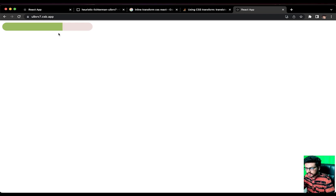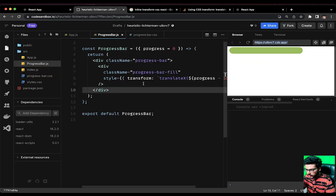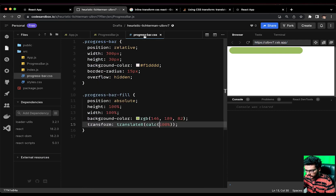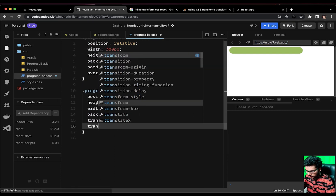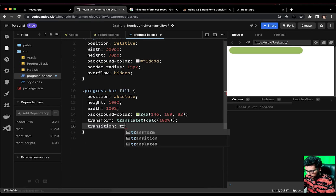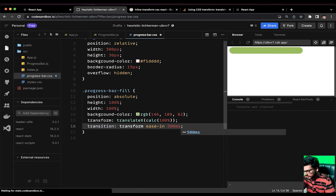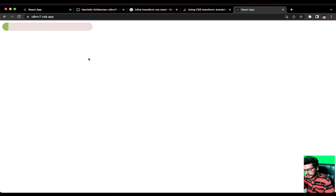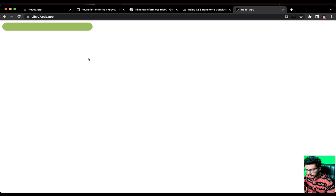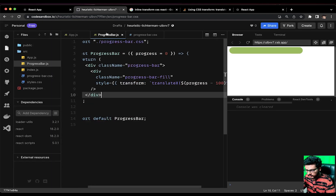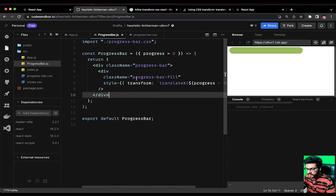Something is still missing — we haven't added the animations. Let's add transition: transform 0.5s to the progress-bar-fill CSS. This looks much better now — the animations are working and the progress bar looks very nice.